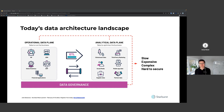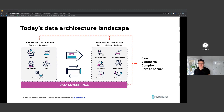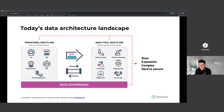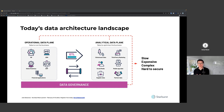On the other side, we have the analytical data plane - things like data warehouses, data lakes, data marts, OLAP cubes, and other artifacts that allow us to run analytical workloads. The purpose of all this investment is to enable us to execute some form of analytics, which allows us to make better decisions and optimize the way we operate our business. Here we're focusing on historical data, running descriptive, diagnostic, predictive, and prescriptive analytics.